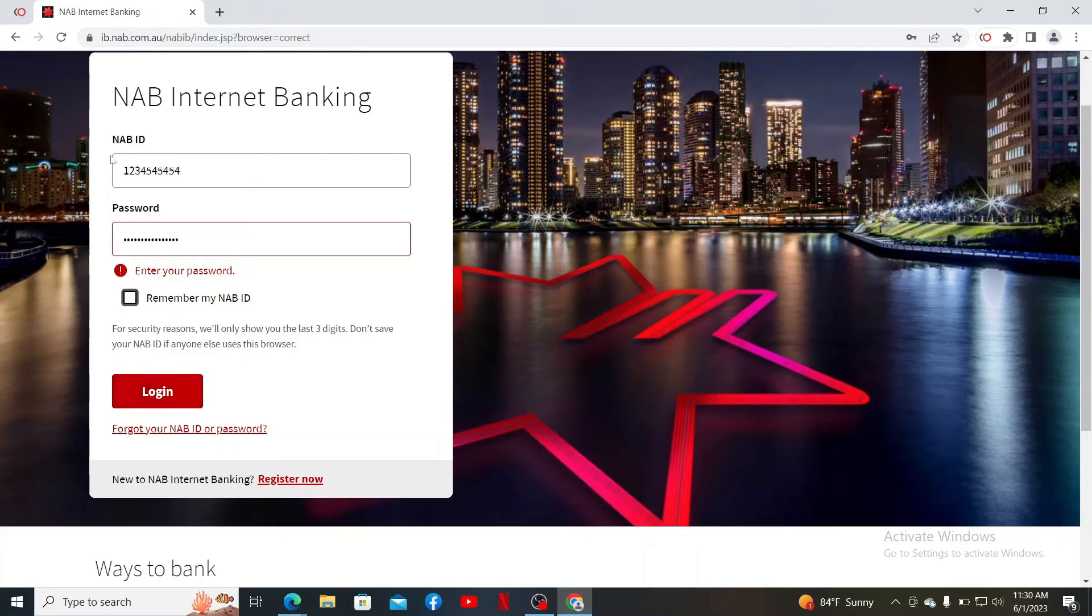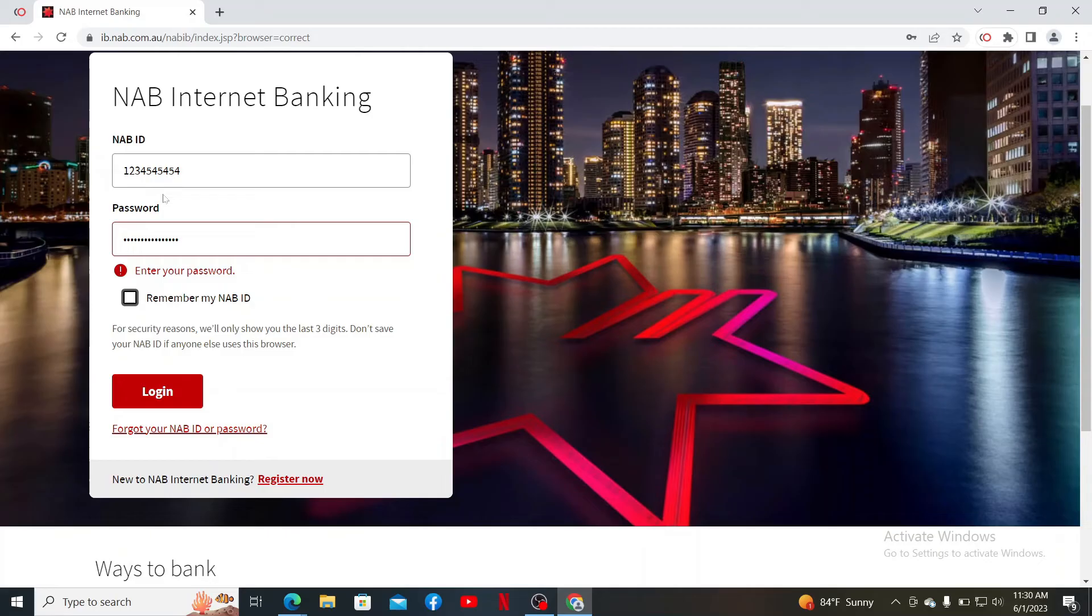Once you're logged in, you can manage your account online, check your balances, transfer money, pay bills, view statements, and much more.